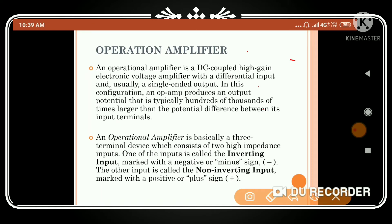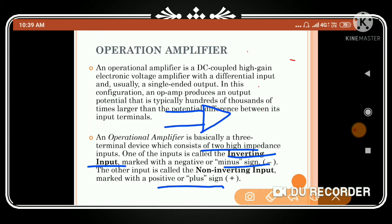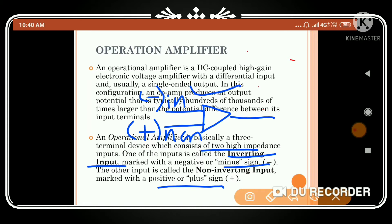An operational amplifier is basically a three-terminal device consisting of high impedance inputs. One input is the inverting input, marked with a negative or minus sign, and the other is the non-inverting input, marked with a positive or plus sign. So there are two inputs in the op-amp: inverting (negative sign) and non-inverting (positive sign).